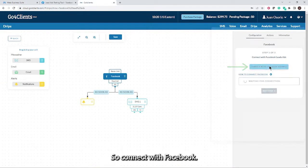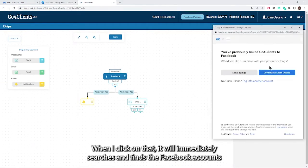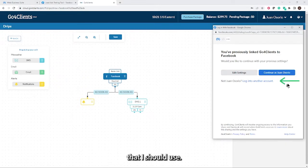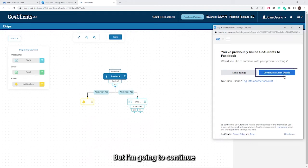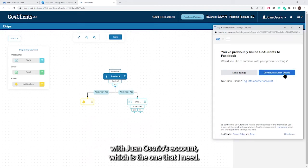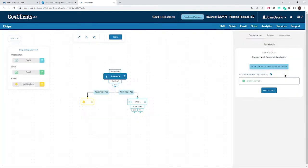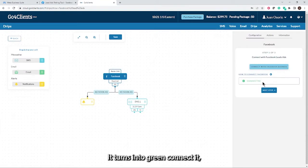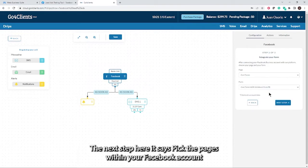So connect with Facebook. When I click on that, it immediately searches and finds the Facebook accounts that I should use. If there's another one that you prefer, just click on this link. But I'm going to continue with Juan Osorio's account, which is the one that I need. It turns into green, connected, showing that an integration has been successful. Follow the next step.